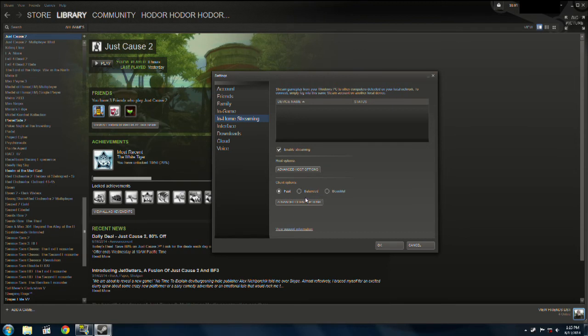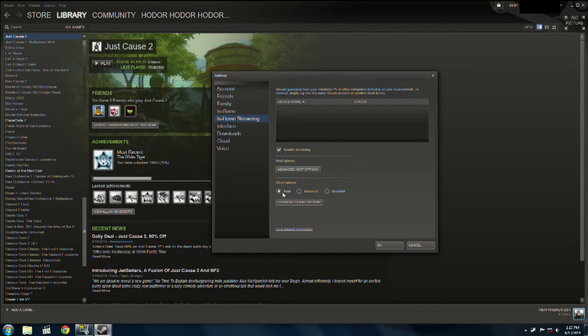Now, if you've got a better connection, try Balanced. If you're still fine, try Beautiful. Just keep going until your connection isn't good anymore, you're starting to get dropped frames.